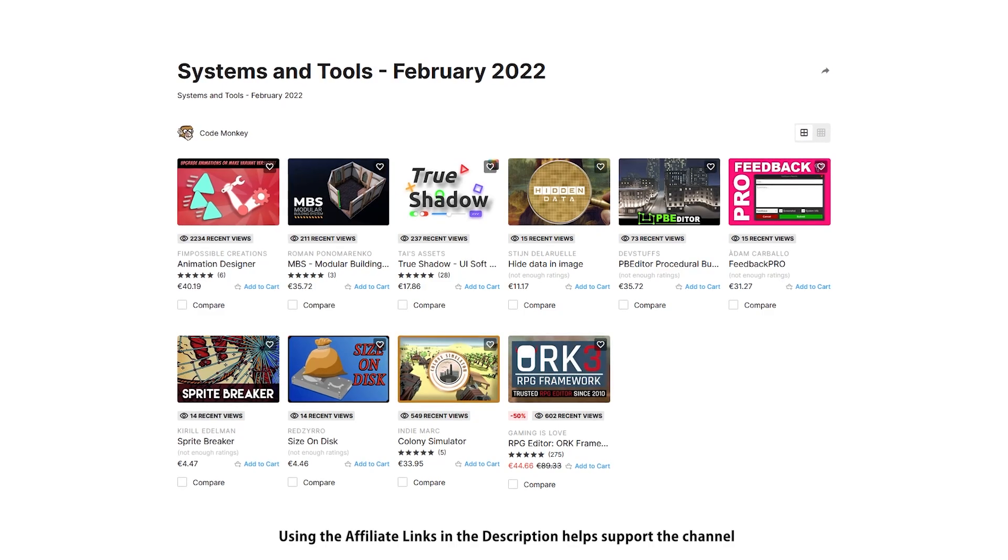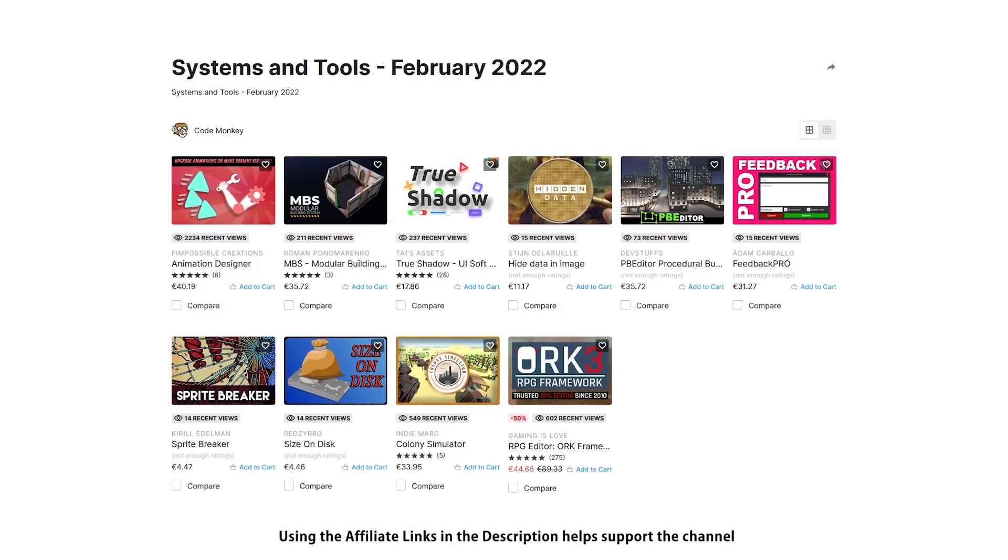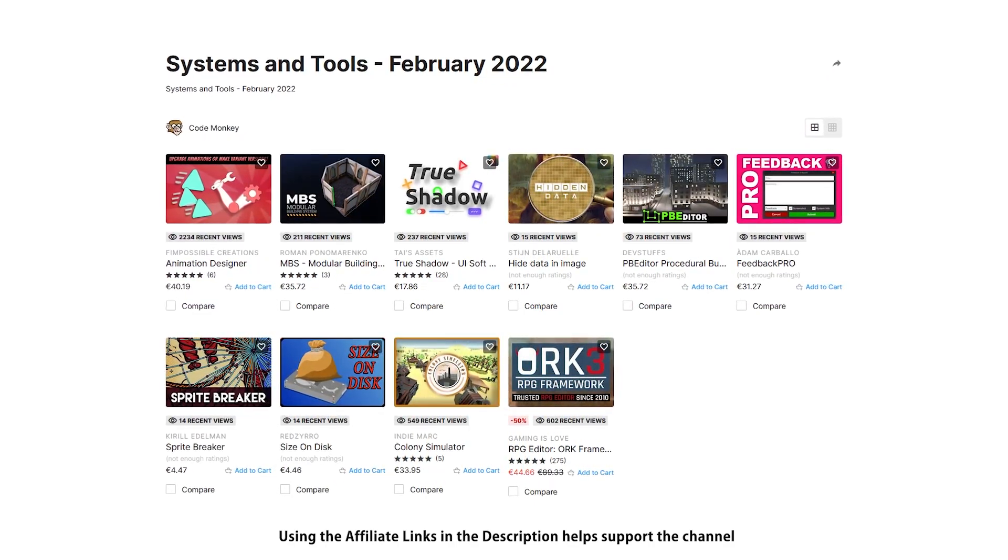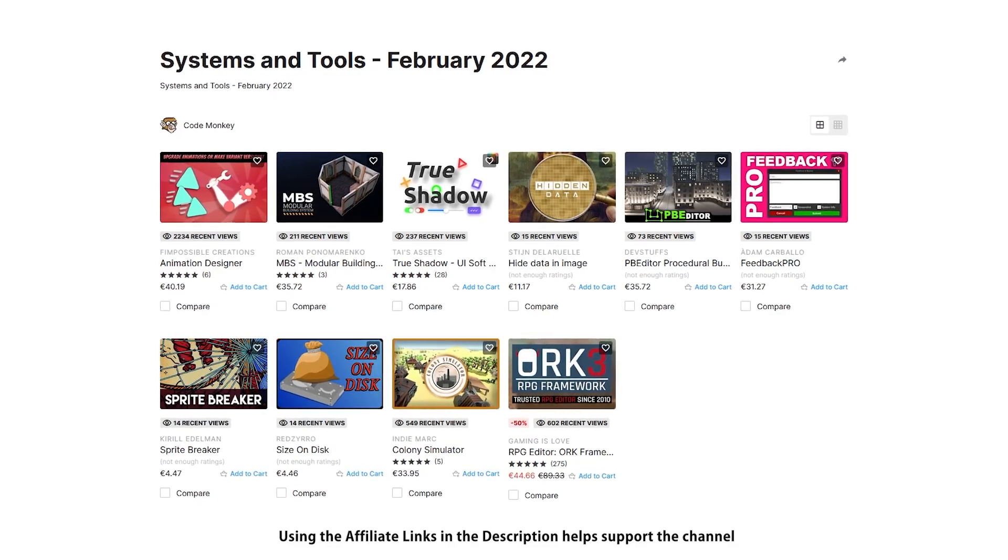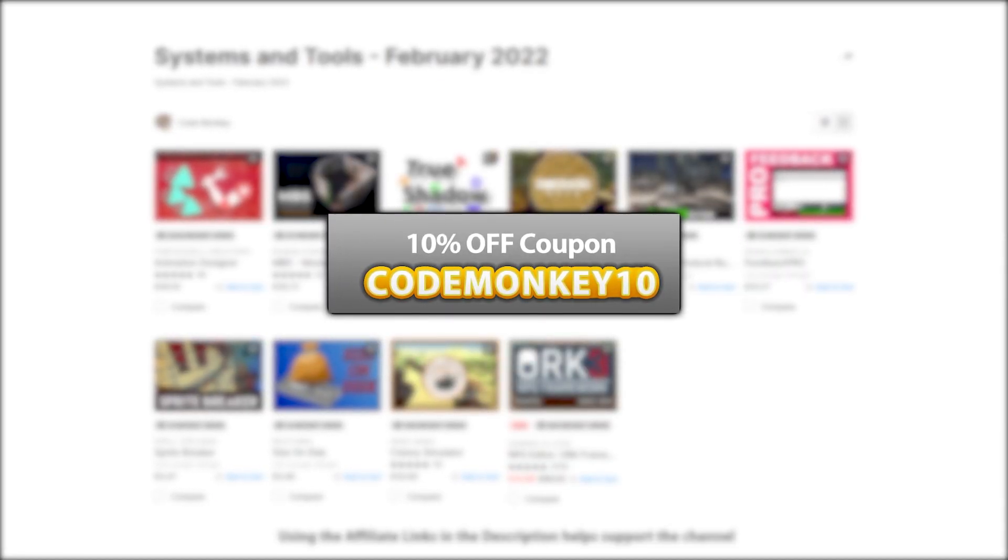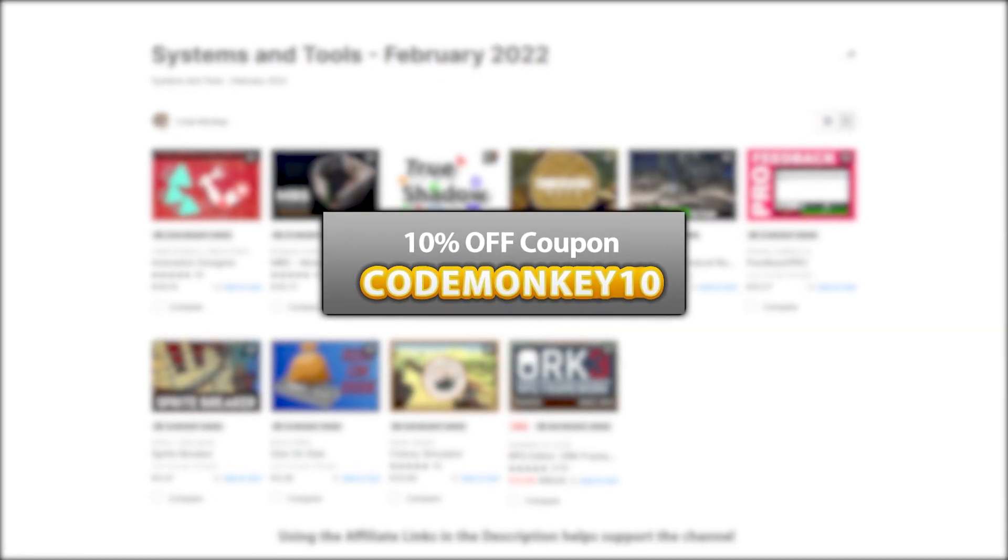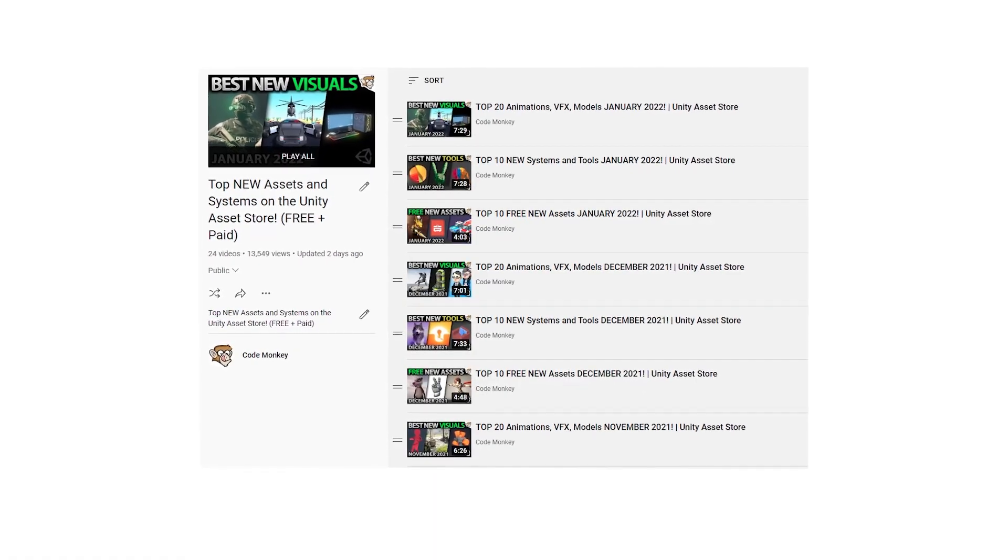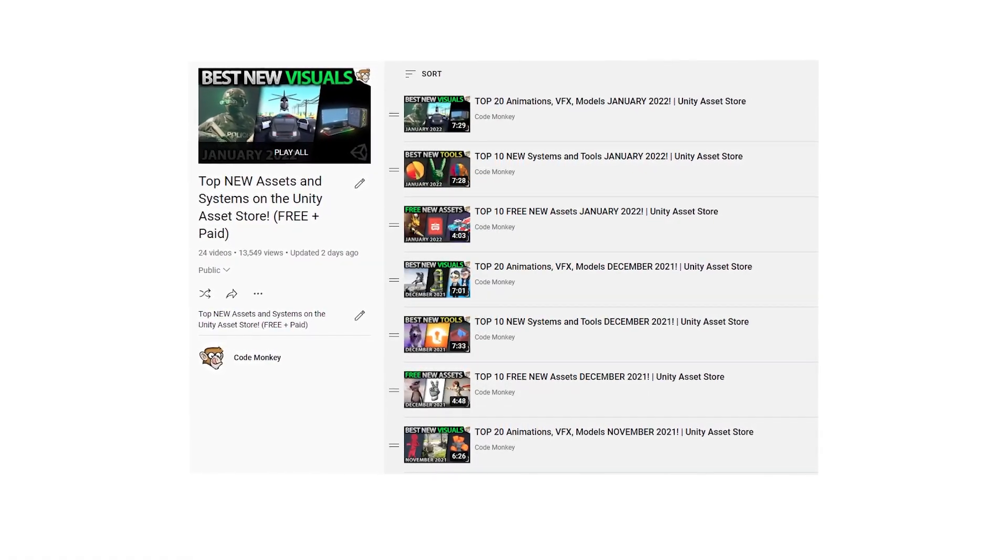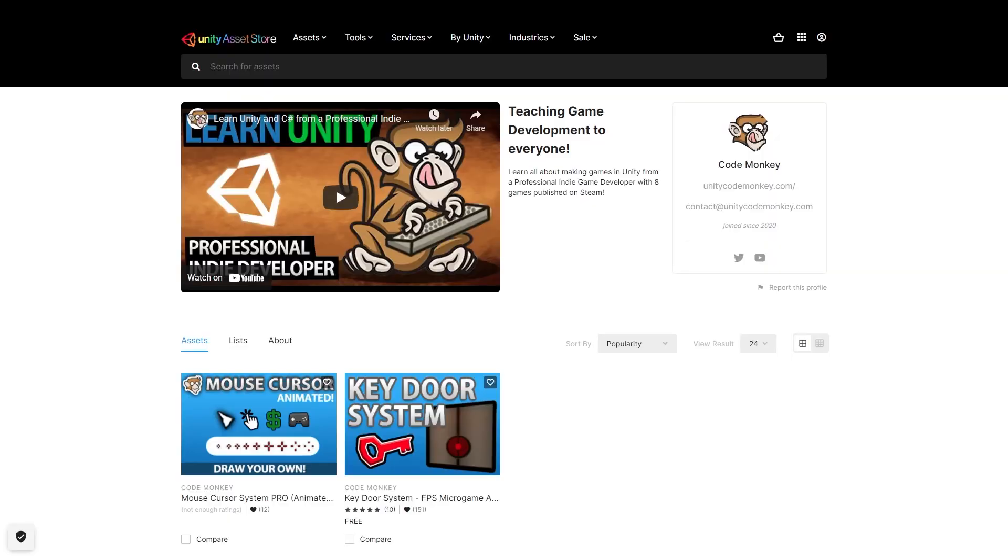Alright so those are my top 10 new tools and systems on the Unity Asset Store for February 2022. There's links to all in the description and as a bonus you can use the coupon code CODEMONKEY10 to get 10% off your order. Check out the full playlist to see some more lists with free and paid assets and let me know if you pick up any of these and what you intend to do with them.